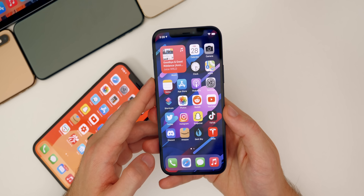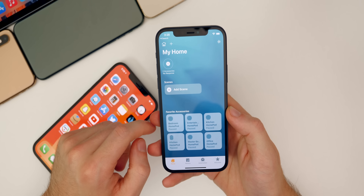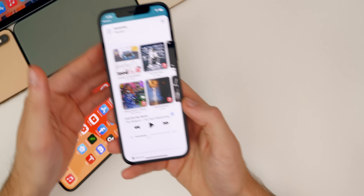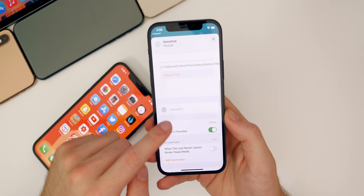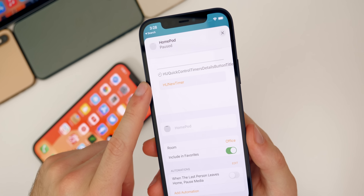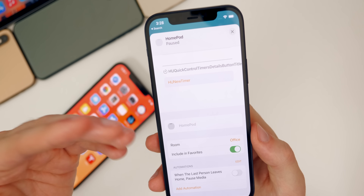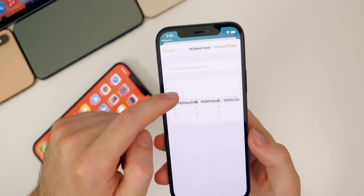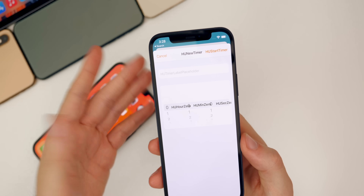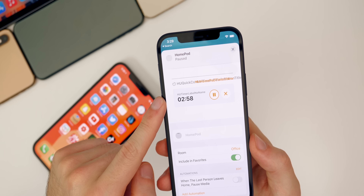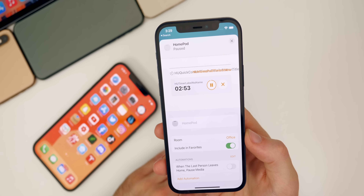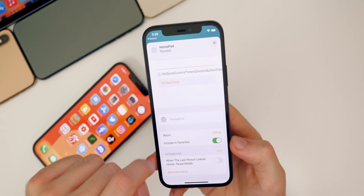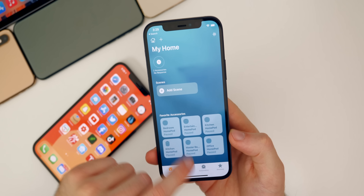As far as iOS 14.7 beta one goes, I wanted to address one feature I showed a screenshot of in my original what's new video but didn't actually show in action — the timer in the HomePod. If you long press on a HomePod or hand off to it and scroll down, you will see quick control timers right here. It still shows placeholder code instead of actual text, so clearly we're in a beta, but you can tap on it and set the timer. This is one of the only new features found so far in iOS 14.7 beta one.